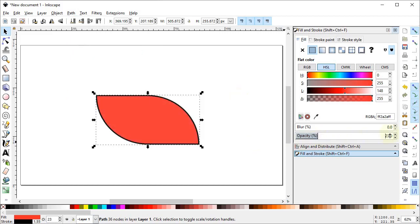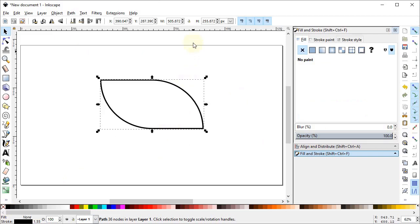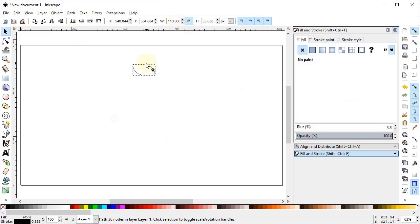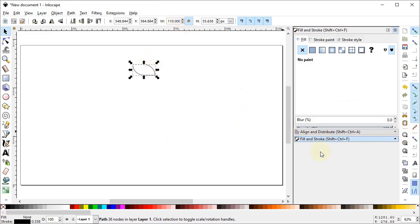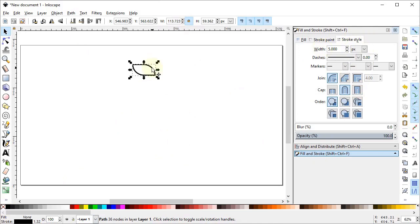Select these paths, go to Path and select Union. Now increase the opacity of the path to 100%. We don't need the fill so we will cancel it by clicking on this cross icon. Now we will lock the dimensions and reduce the dimension of this part to 110 pixels. Now go to Fill and Stroke menu, go to Stroke Style, set the units to pixels, and change them to 5 pixels.